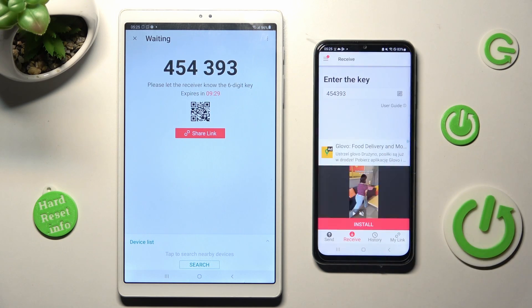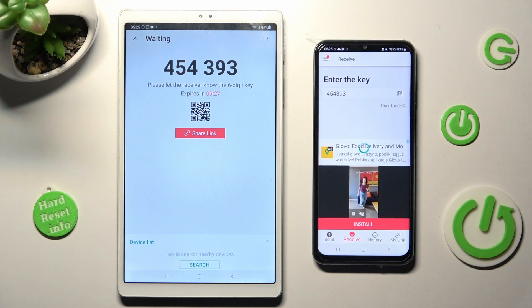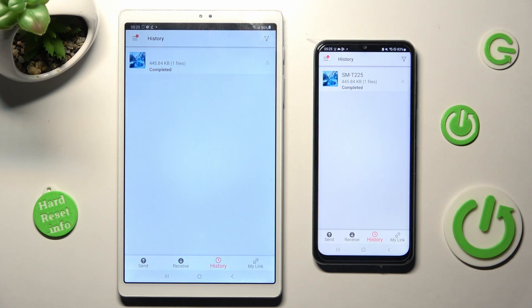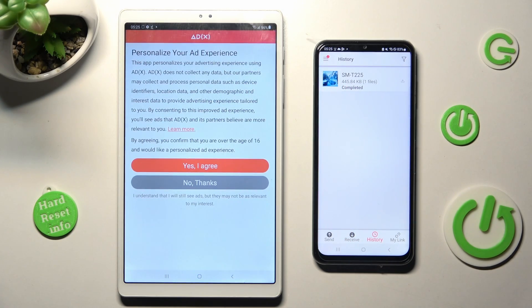Now, after a couple of seconds, as you can see, my file was successfully sent.